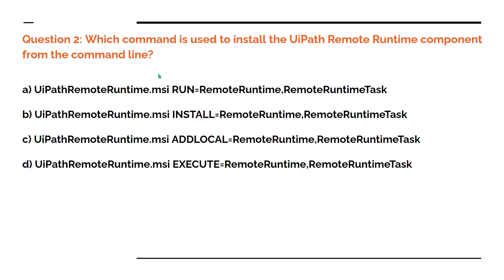Now let's see the second question: Which command is used to install the UiPath Remote Runtime component from the command line after you have downloaded the .msi file?